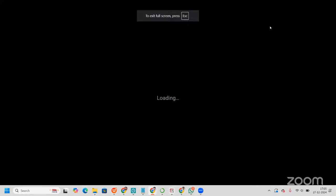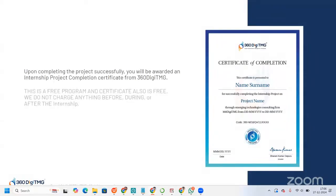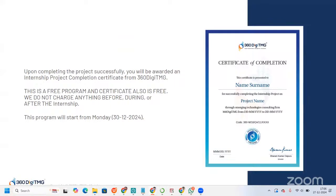Once the learning phase is over, you will move to the project phase. We shall assign an expert data scientist with experience working on real-world projects and they will guide you throughout the project. There will be daily stand-up meetings for 15 minutes, Monday to Friday. Once you complete the project successfully, you will be awarded an internship and project completion certificate from 360DATMG. This is a free program — we do not charge anything before, during, or after the internship. This program will start from Monday, 30/12/2024.